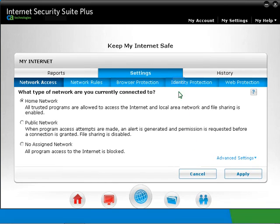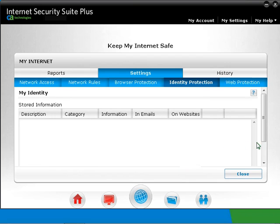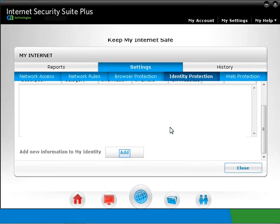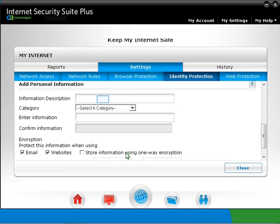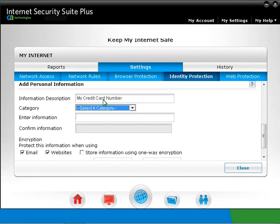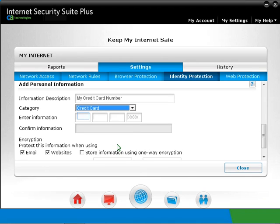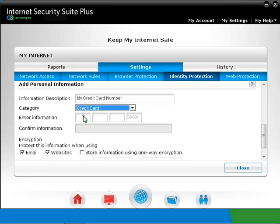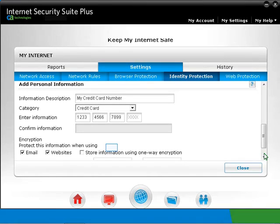Select the ID Theft Protection sub-tab. Make sure that the ID Theft Protection level is set to On. Click on My Identity. Click the Add button to add new information. For each code or word you want to protect, add them one after the other and fill in the information description. Drop down the Category box and select the closest category your information will match. Let's choose Credit Card. Against Enter Information, type in the exact text you want to protect. Against Confirm Information, type in the exact text you want to protect once more. Leave the boxes for email and websites checked. This will protect your personal information when sent over emails or when typed in websites. For heavier protection where your data cannot be reversed when found, check the box for store information using one-way encryption.